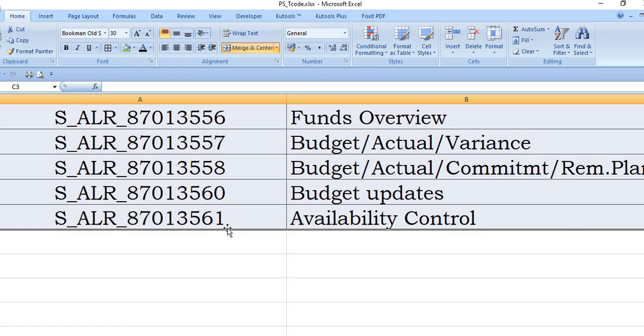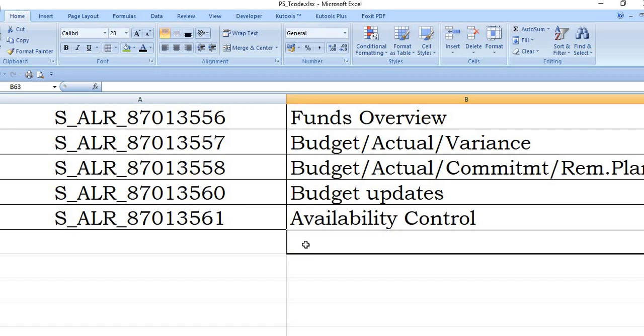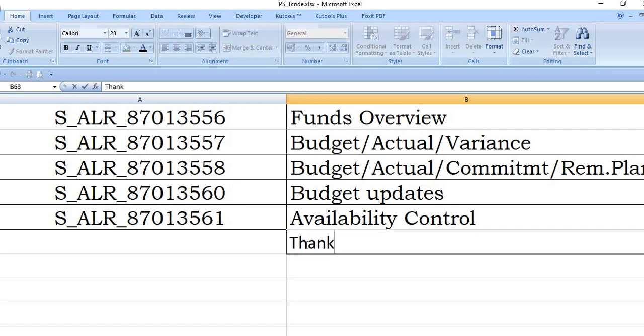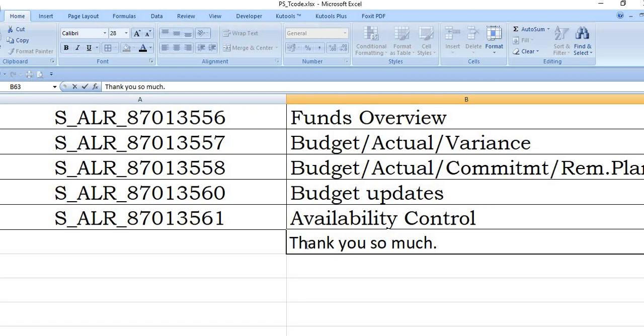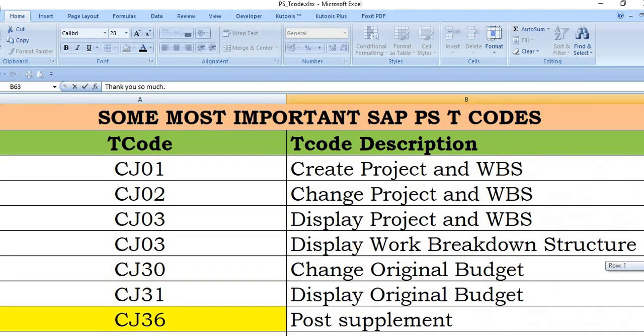This is very important. So thank you so much for watching this SAP tutorial. This is the general information I have shared with you and if you think this is useful SAP tutorial then please press the like button.